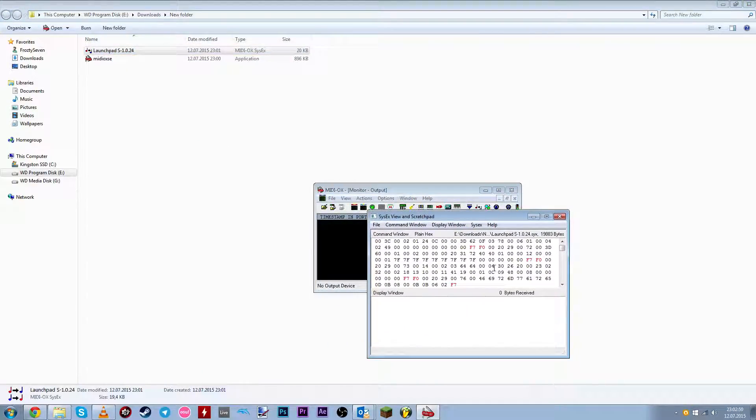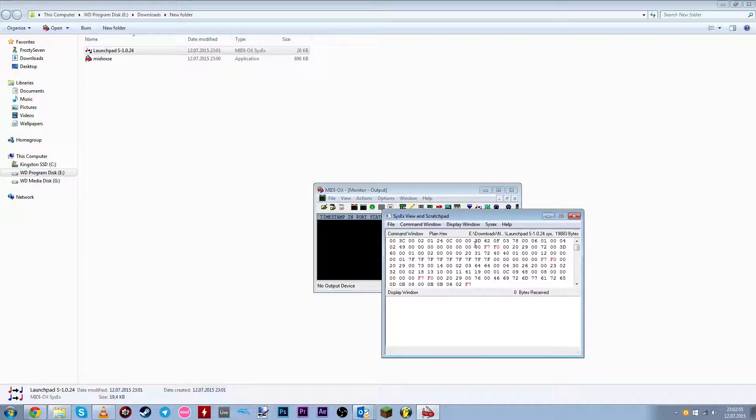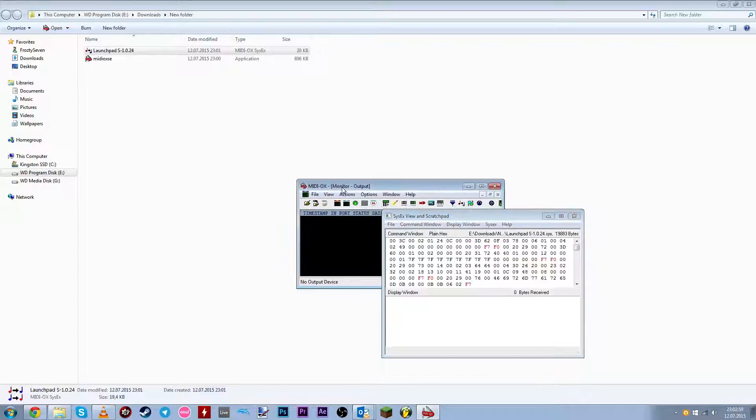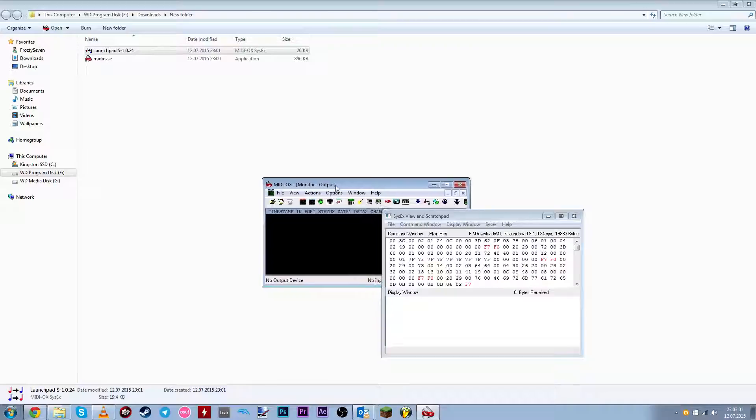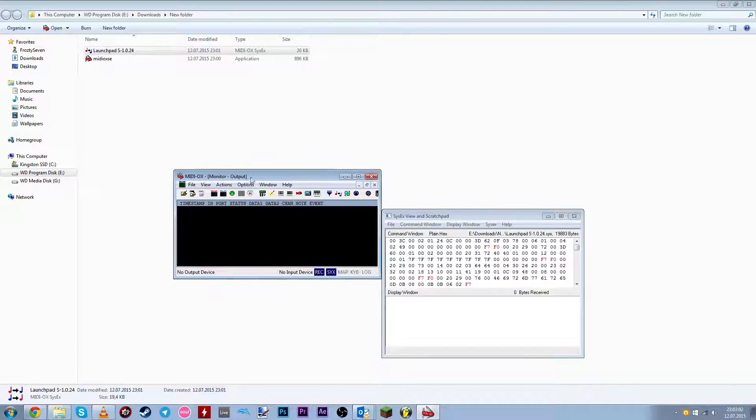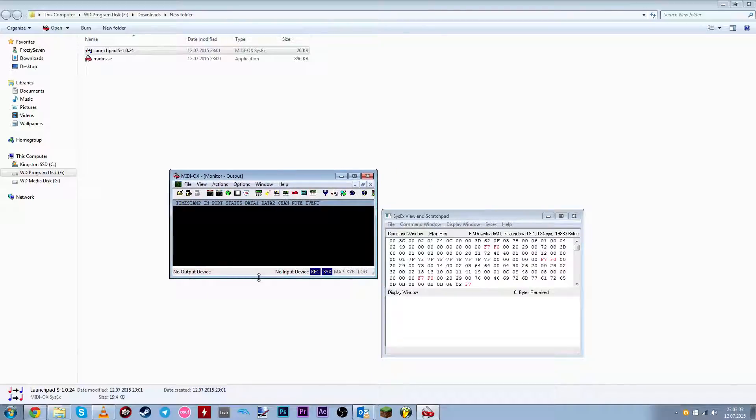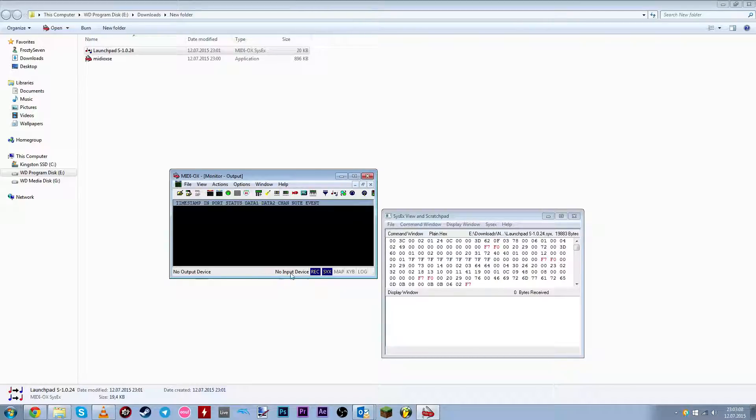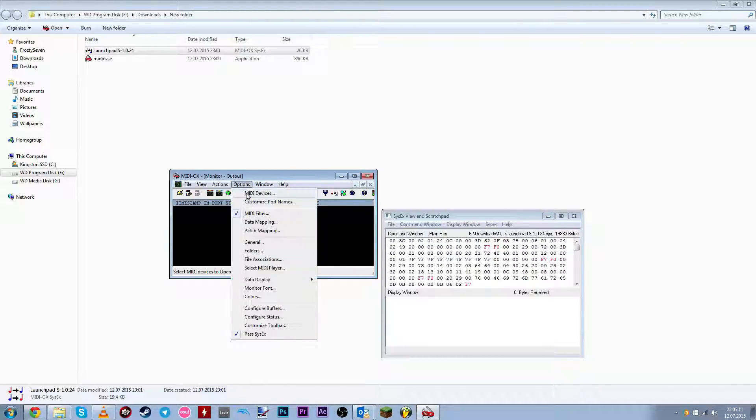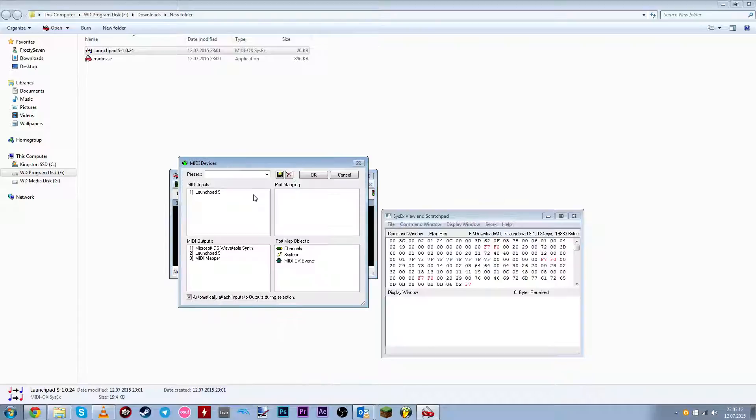Once you do it, then you get two windows. This is the firmware patch and this is the main window. But first, we're gonna go to the main window. And it should say no output device and no input device. What you're gonna do is click on options and click on MIDI device.